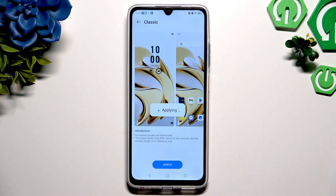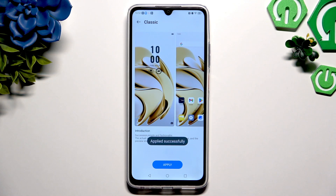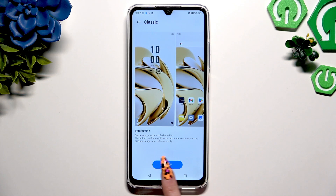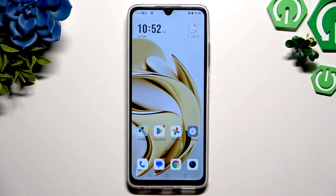As you can see, after a couple of seconds, the theme of my device has changed.